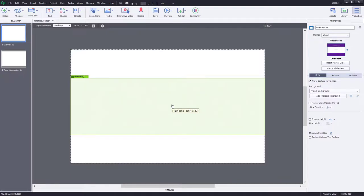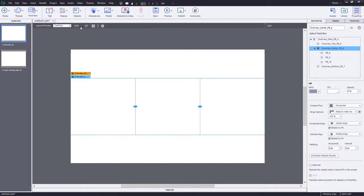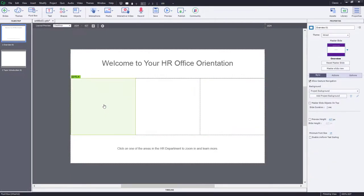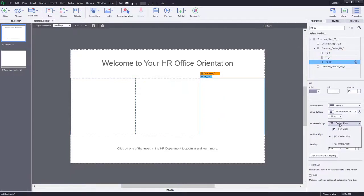On slide number one, the first thing I'm going to do is divide up the middle fluid box into three horizontal child-level fluid boxes. I'm also going to ensure that the wrap options for that middle fluid box are set to squeeze in a row. I'm now going to add my title and instructions to the slide. We also want to make sure that the alignment of our three middle fluid boxes is set up appropriately — the left fluid box will need to be right-aligned and the right fluid box will need to be left-aligned.